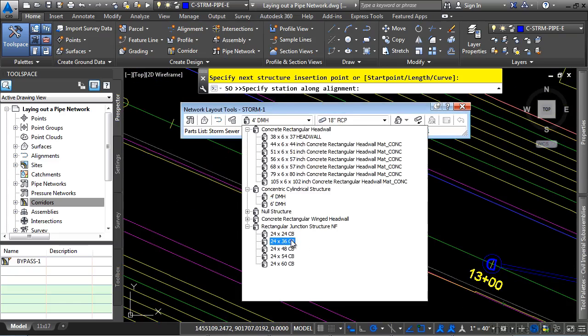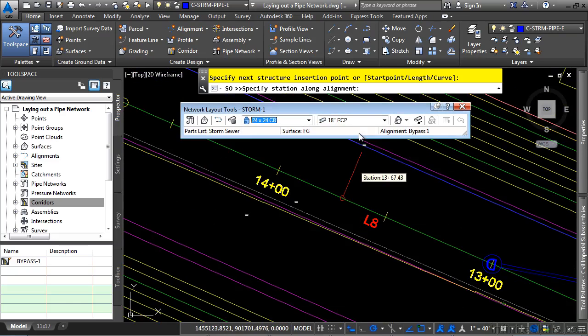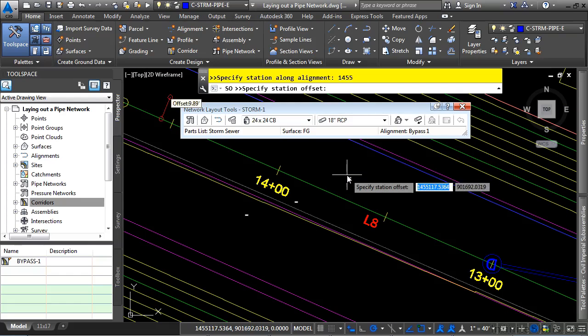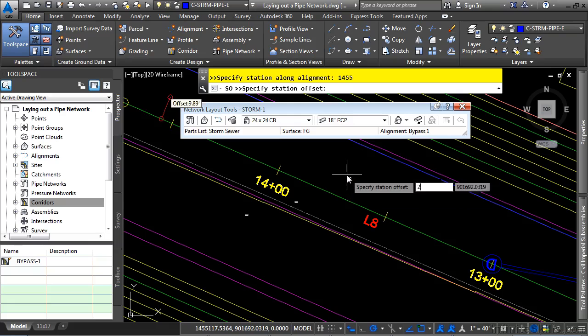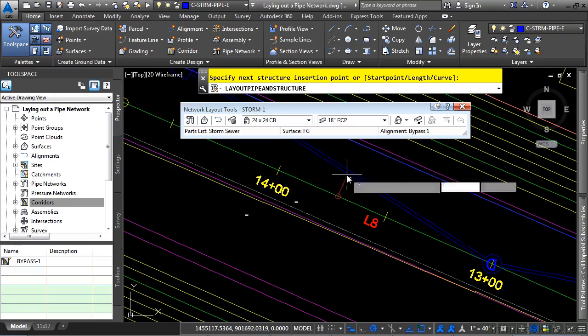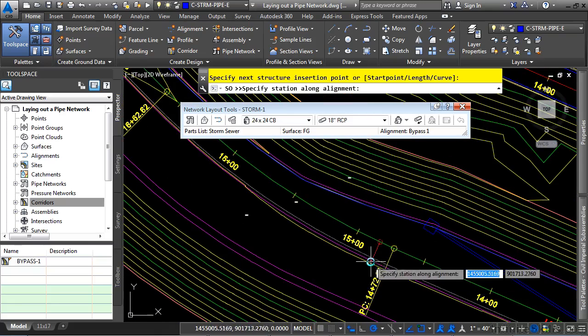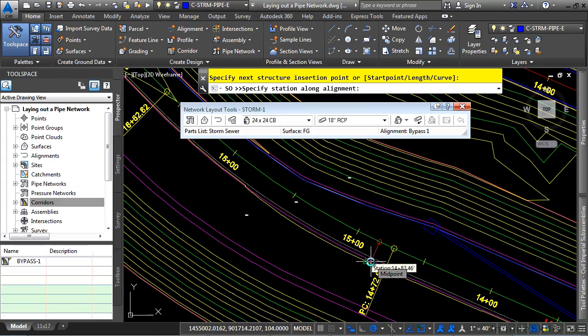We'll change this back to 24 by 24 catch basin. And we'll leave our pipe size set to 18. We'll type in 1455. Press enter. And then we want to type in 24 again. Press enter. And now we've got our pipe and structure defined at that station offset.